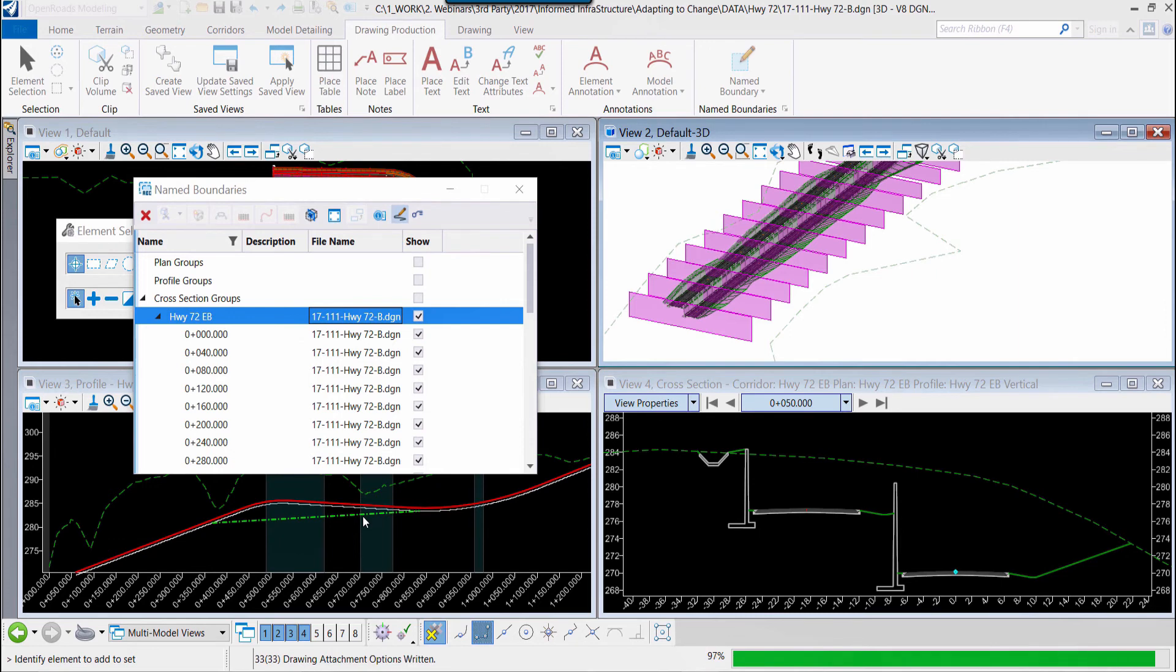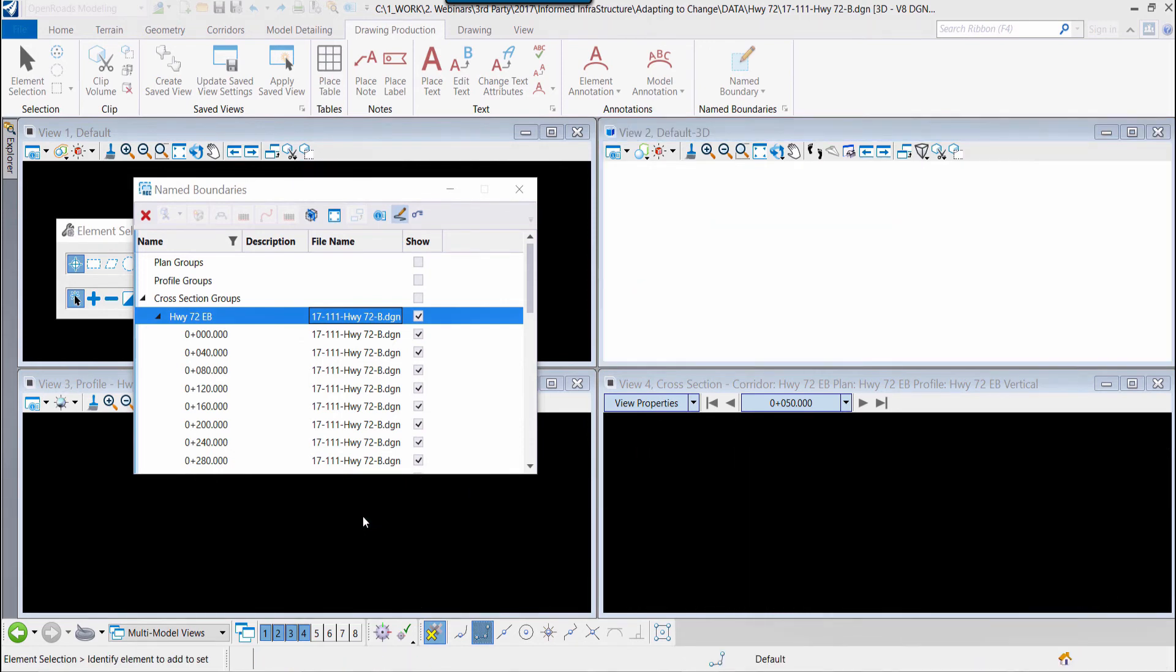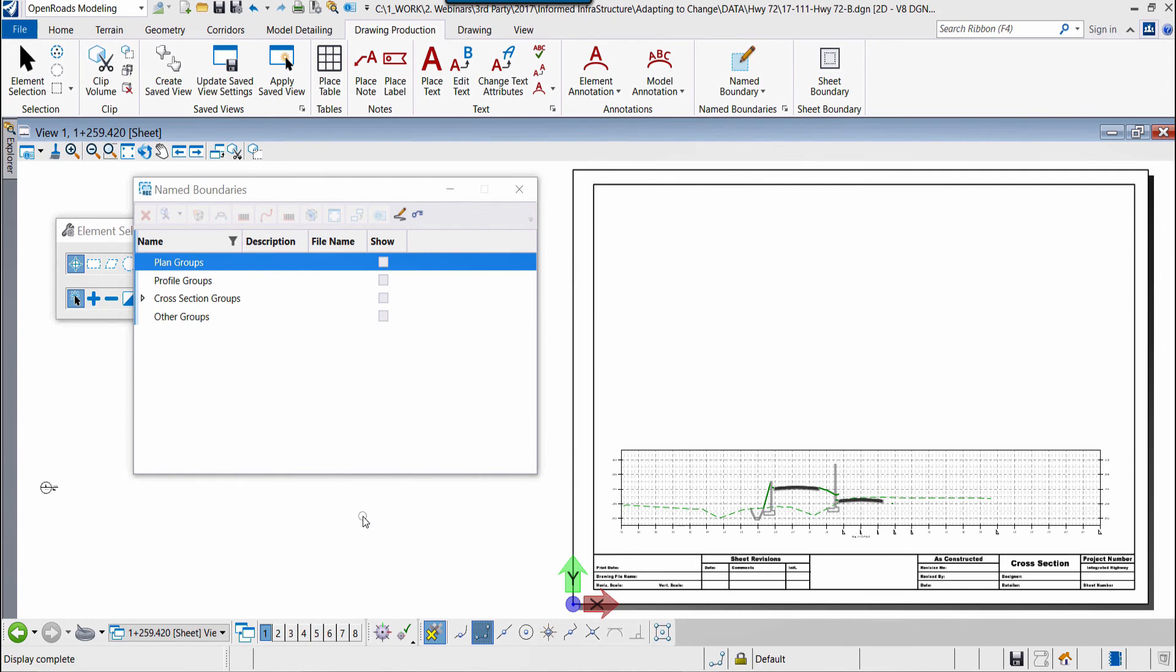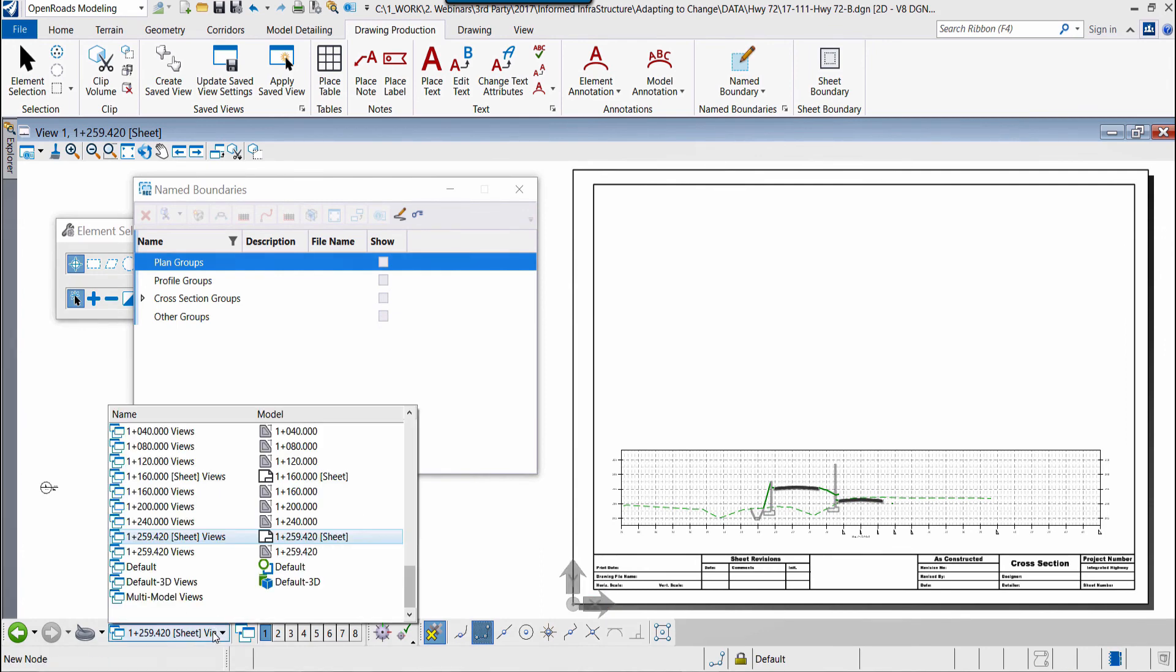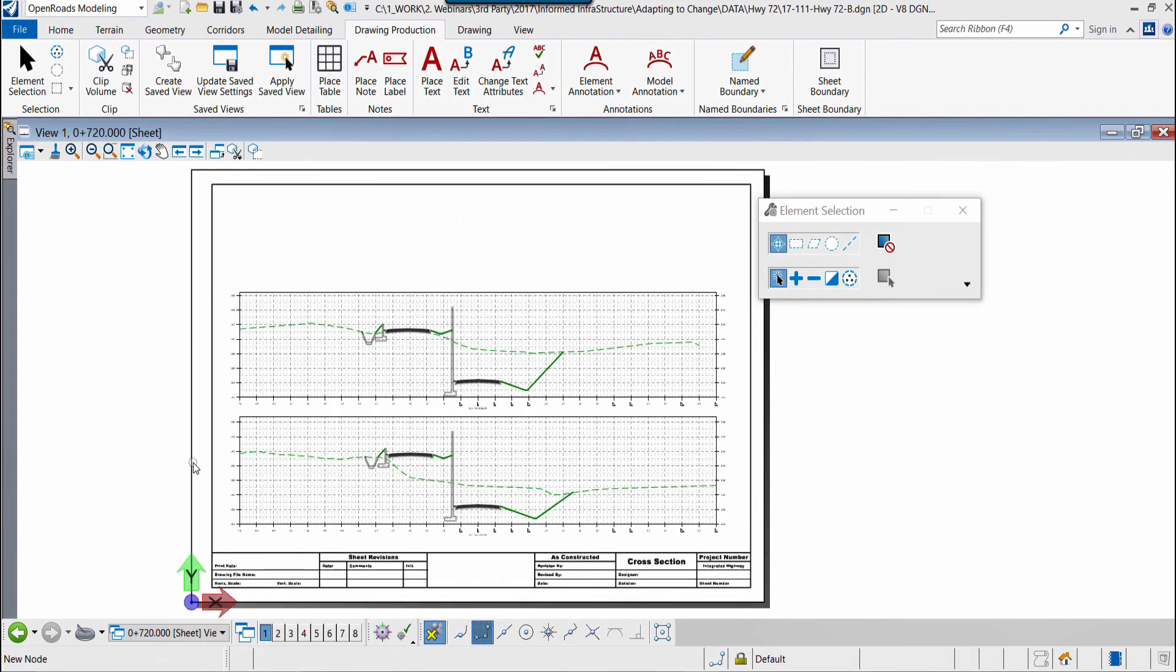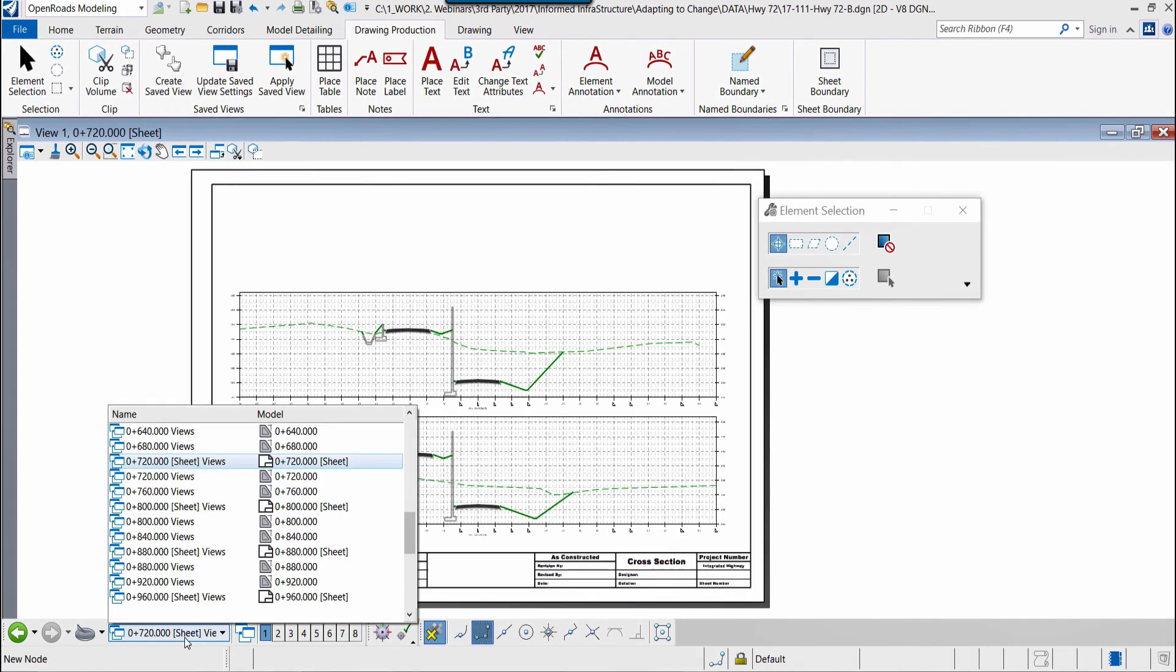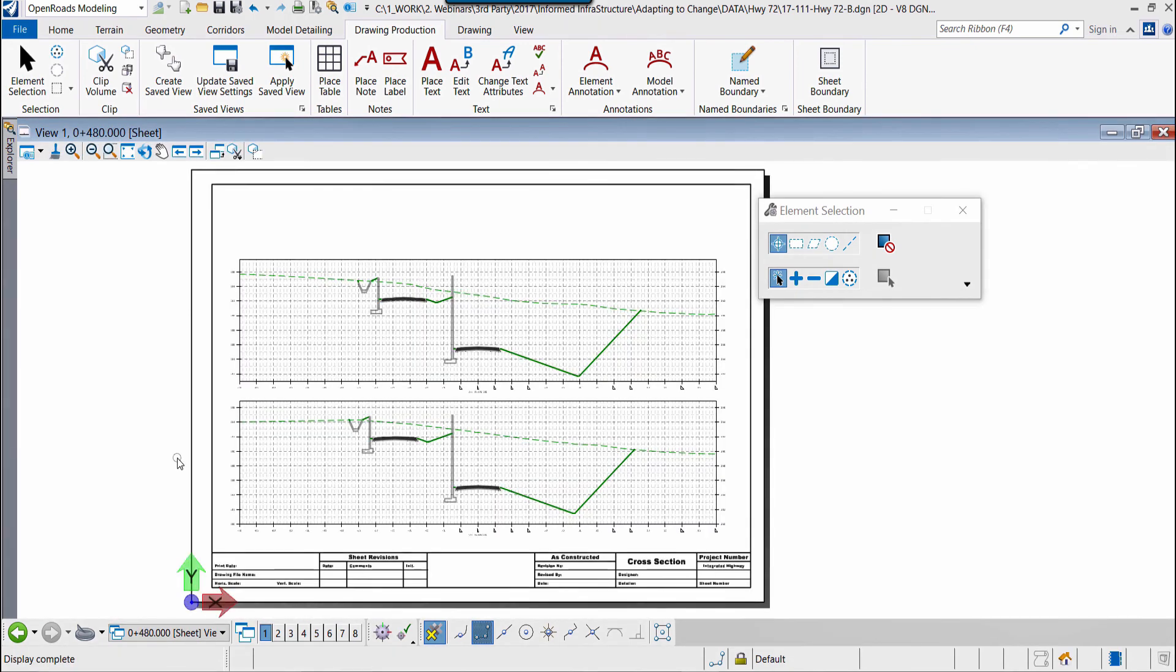Once the process is completed we'll be able to see the cross section sheets themselves. So here we see the last cross section sheet within the roadway corridor and now we have the ability to move through each of those sheets independently. So we can jump from sheet to sheet and we can see the results dynamically within our file.